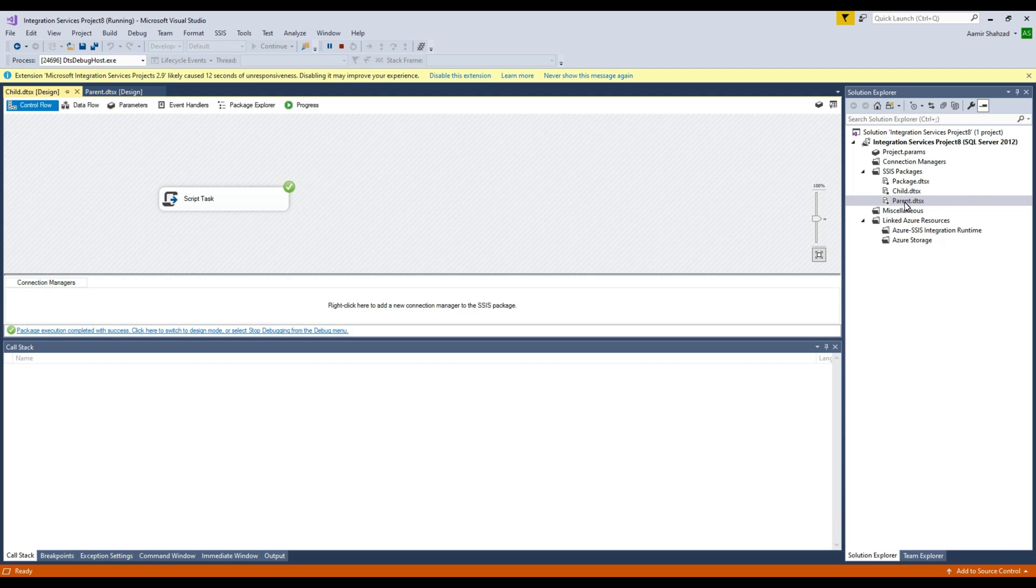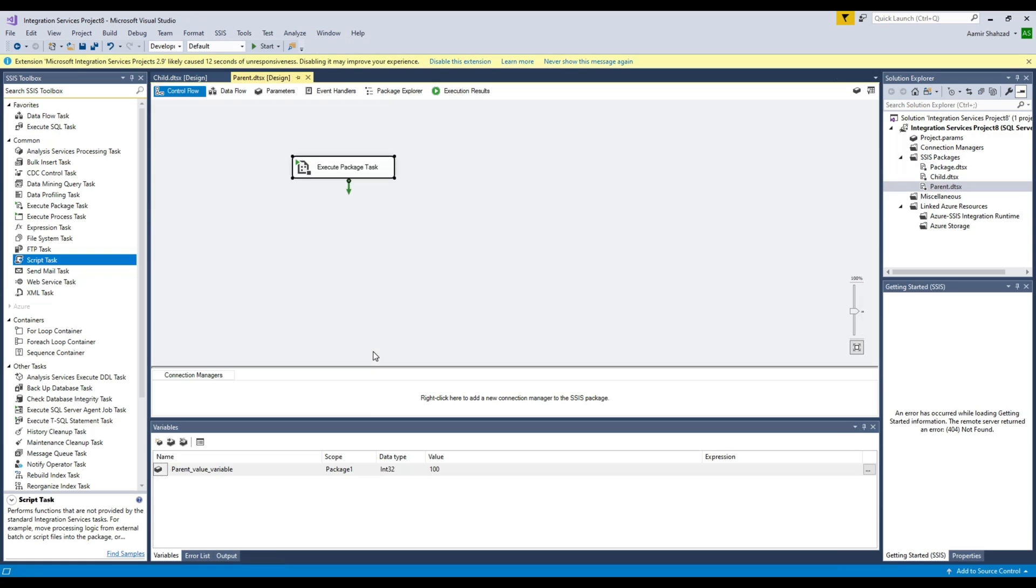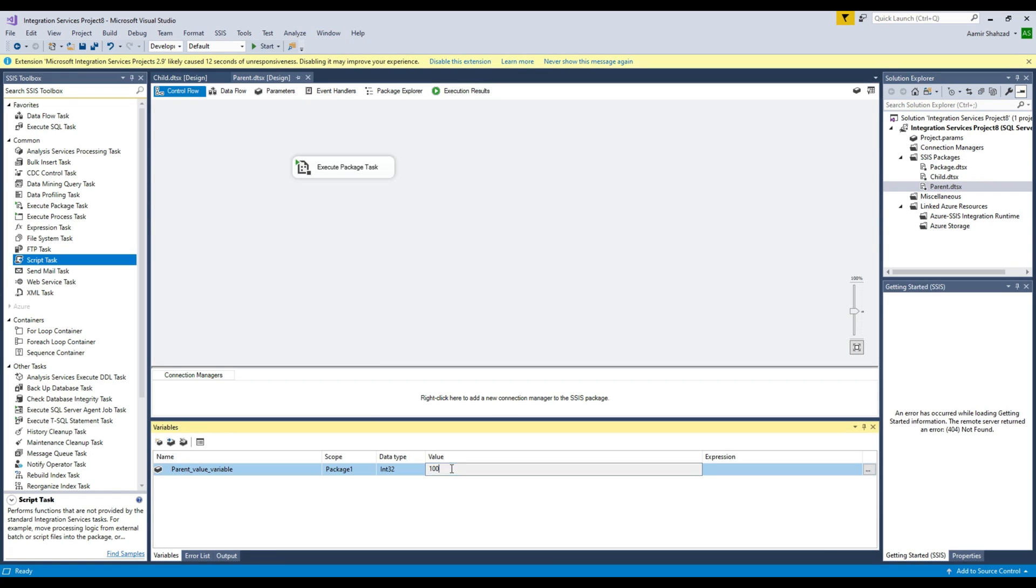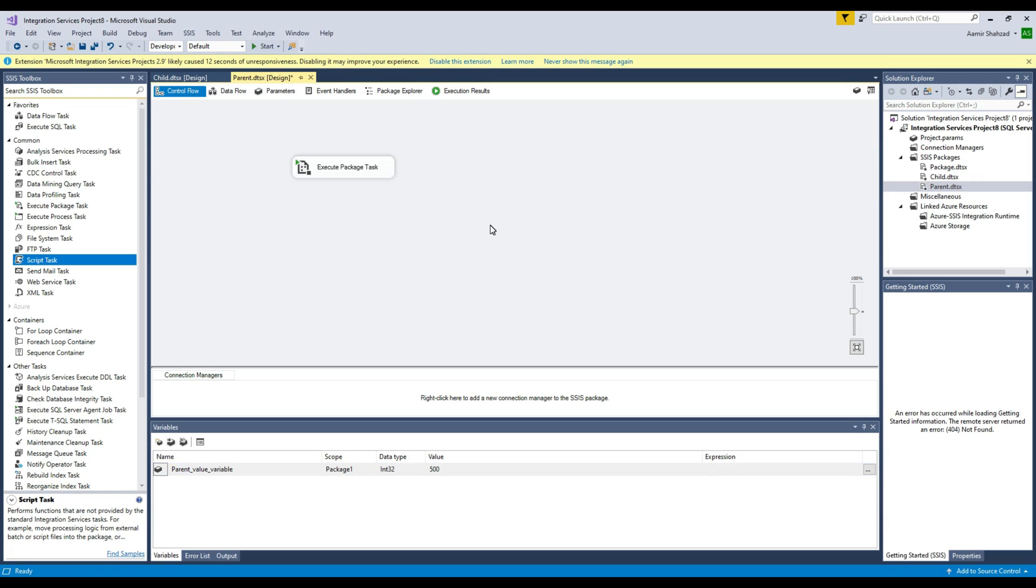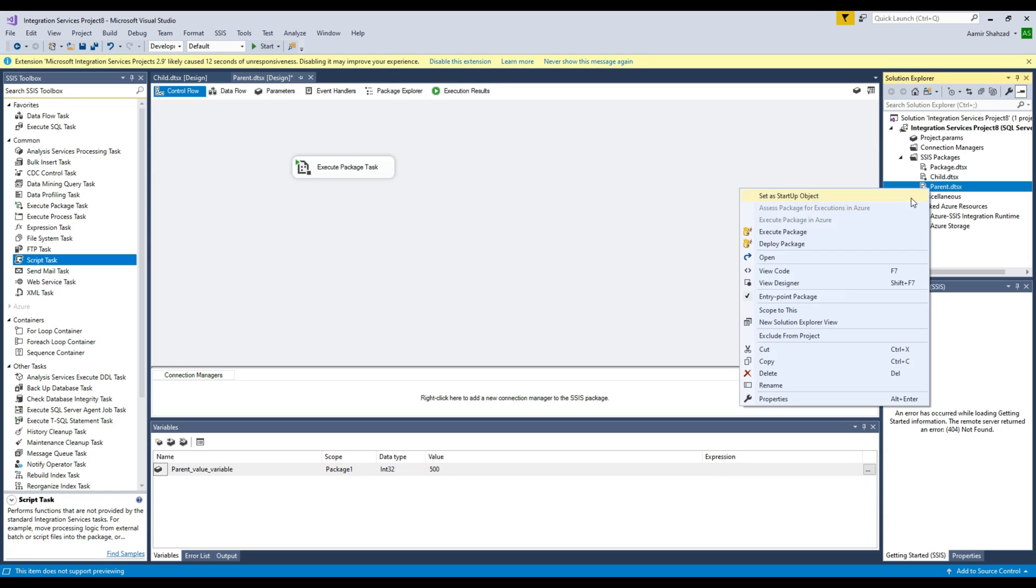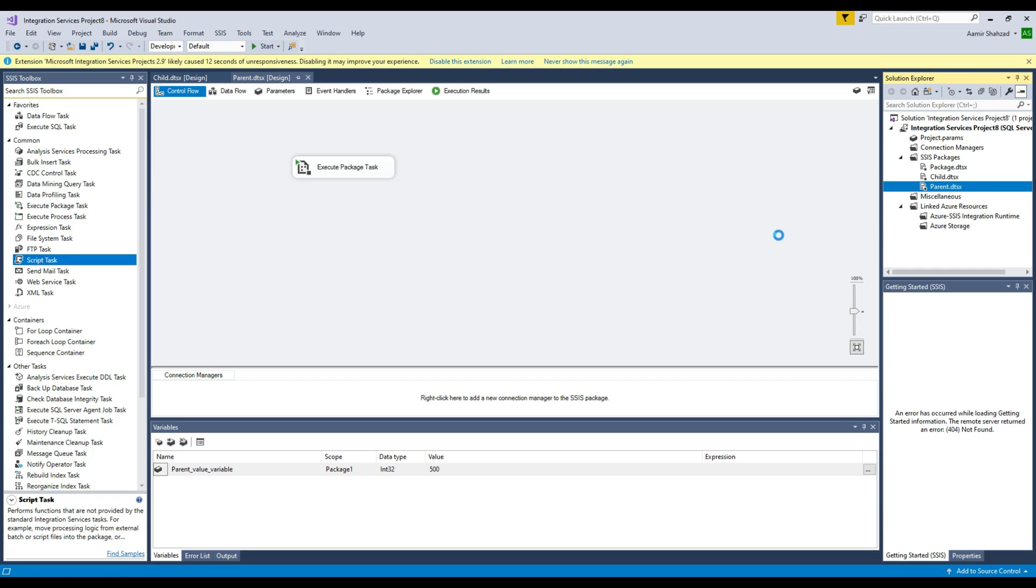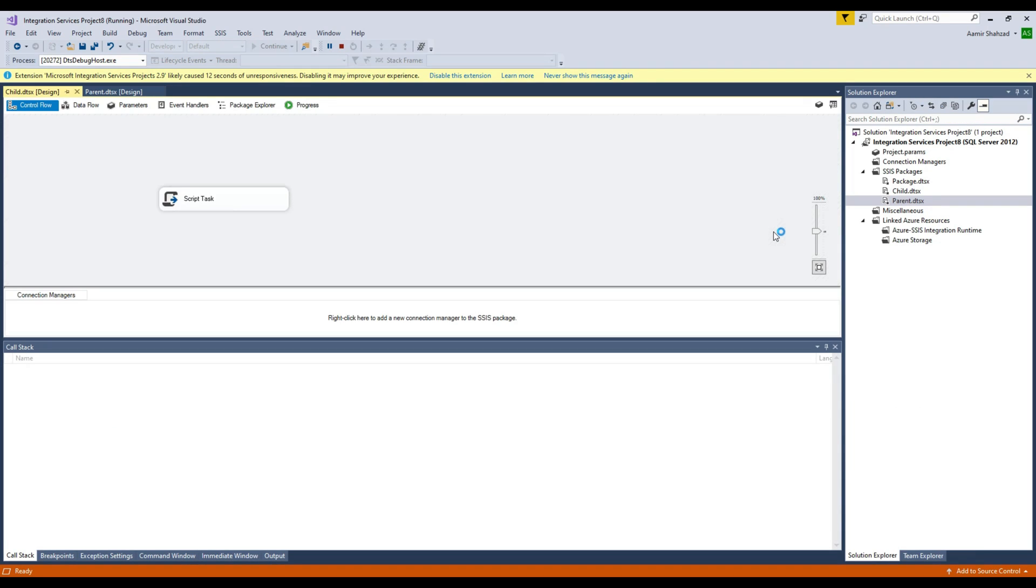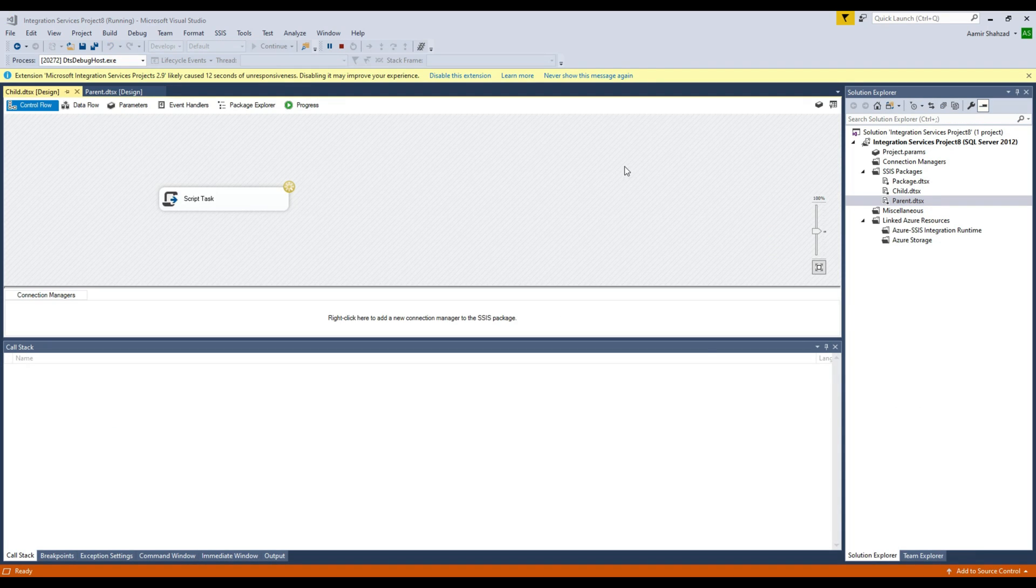Let me see. Instead of 100, we can do 500 and then retest our package. I'm going to right-click, go to Execute Package on the parent. And now parent package is calling our child package.